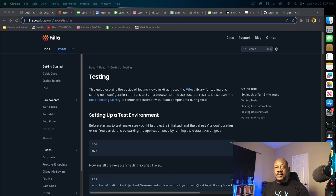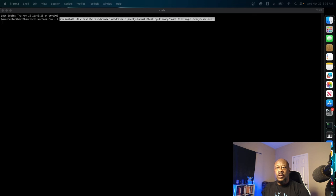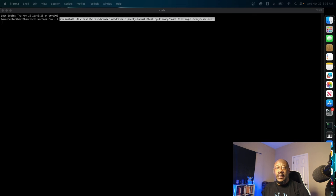To follow along, go to the testing section of our website, Hila.dev. So we're going to do our testing in a Node.js environment. First, you're going to want to run the following command from the command line within your project.